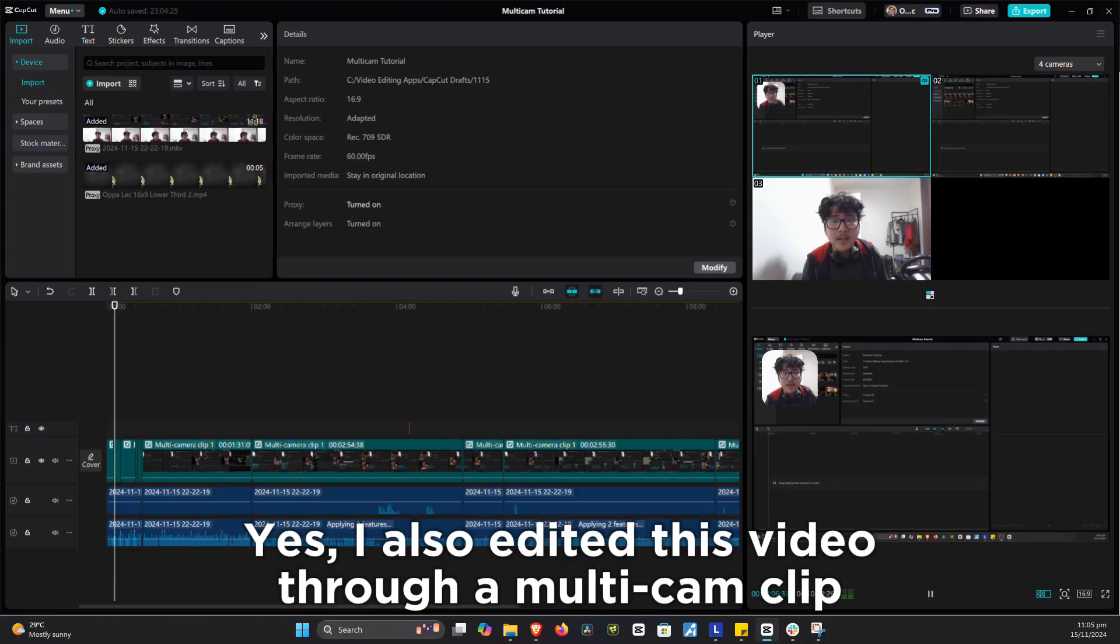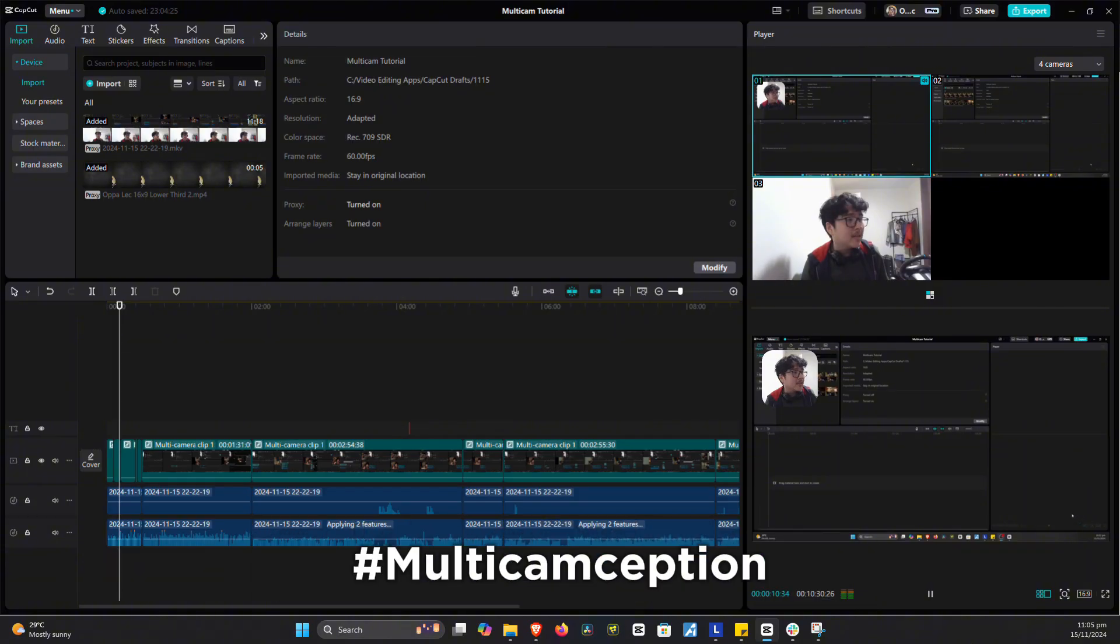Hello guys! So in this video, we're going to teach you how to do a multicam setup here in CapCut. And I can't believe this has been under my nose for all this time. Let's get into it.